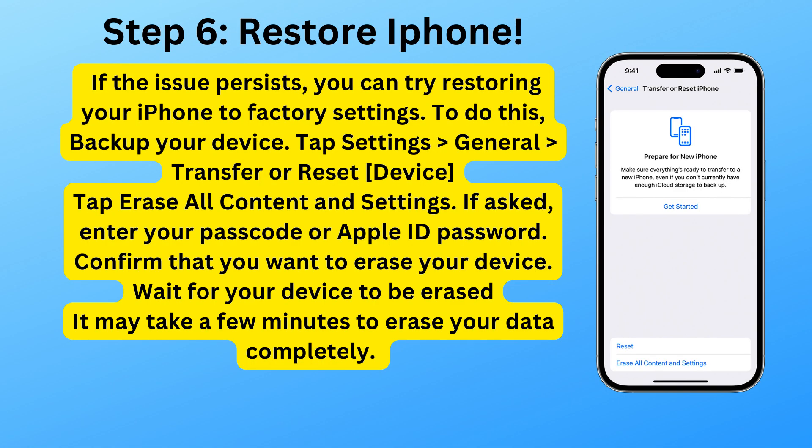Step 6: Restore iPhone. If the issue persists, you can try restoring your iPhone to factory settings. To do this, backup your device, then tap Settings, General, Transfer or Reset Device, and tap Erase All Content and Settings. If asked, enter your passcode or Apple ID password, then confirm that you want to erase your device. Wait for your device to be erased — it may take a few minutes to erase your data completely.